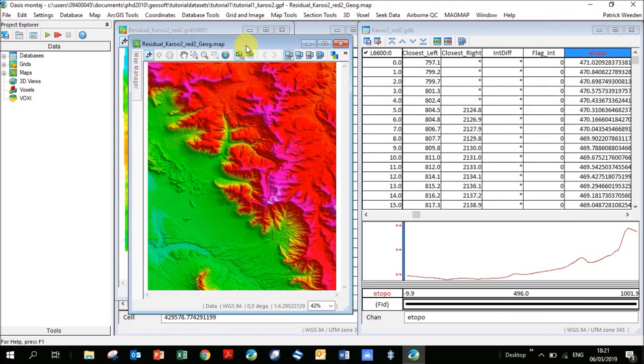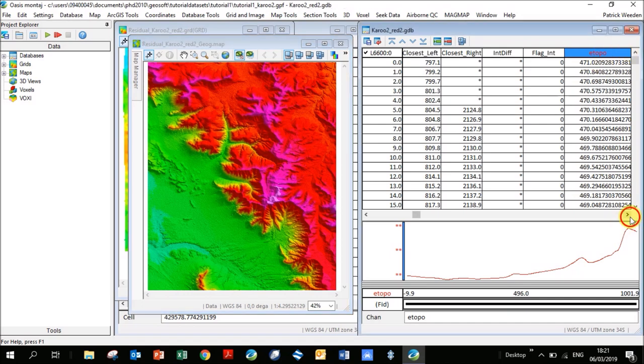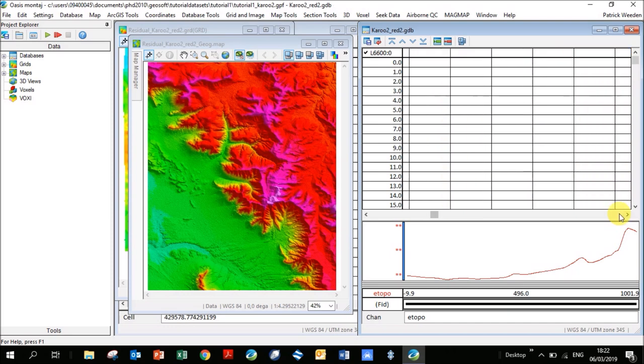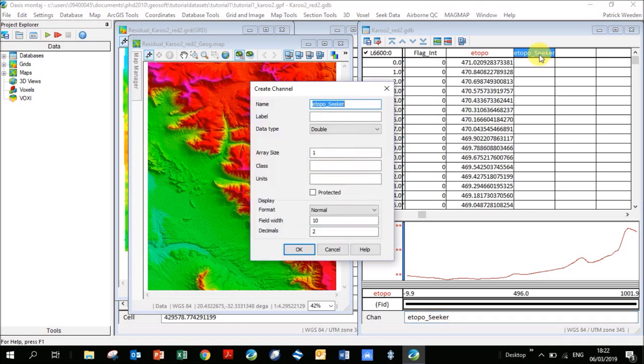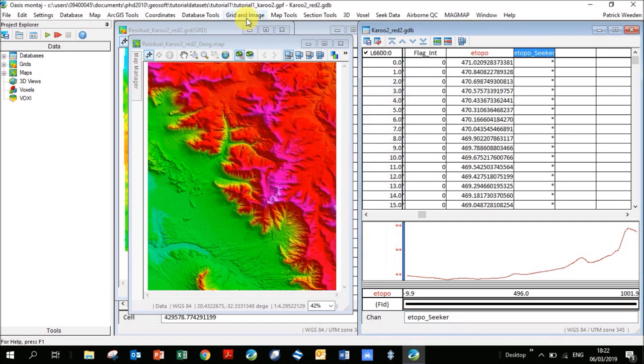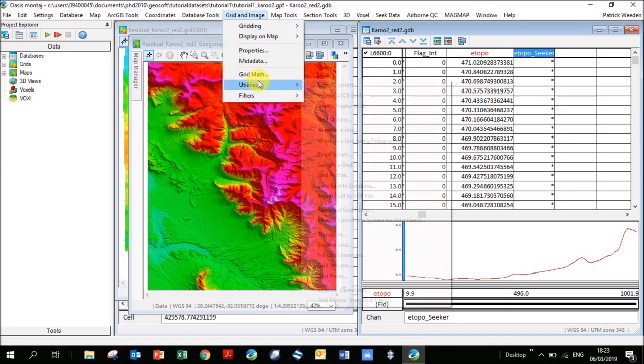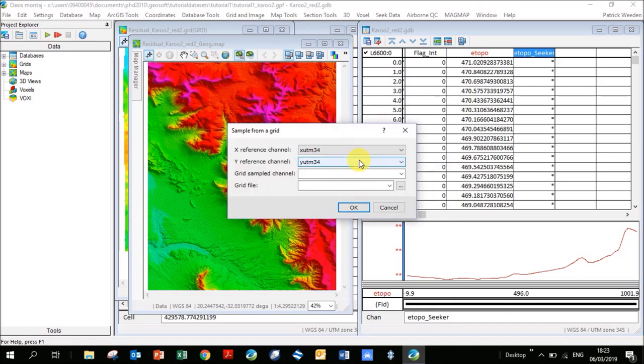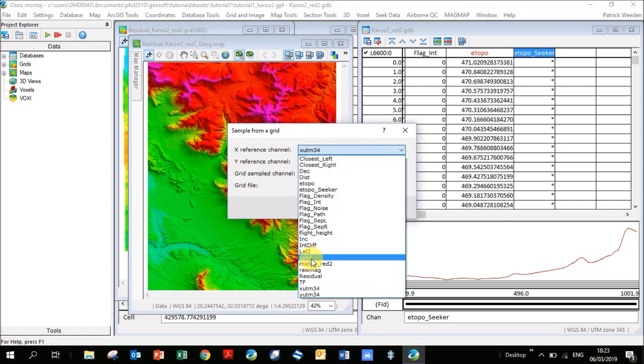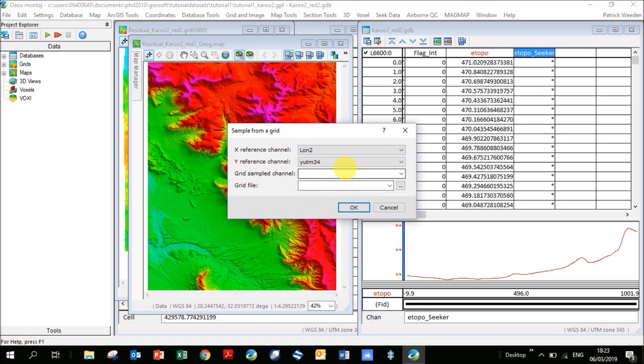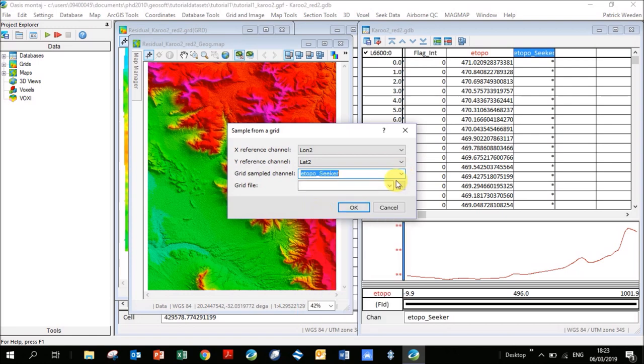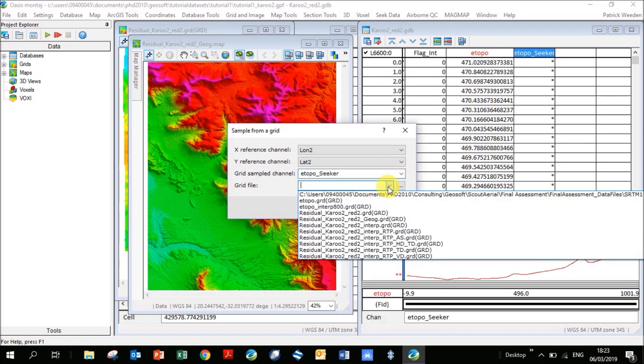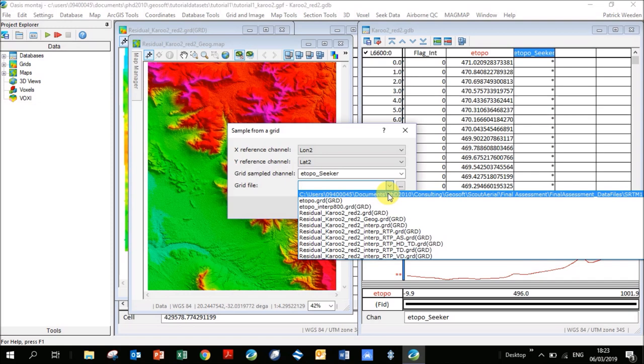Say for example I didn't have topography in my database and I want to load in a topography channel. Let's make a new channel here. I'm going to call it etopo seeker, that's where I got this data. So literally at every point in this database I want to search through this grid and find what the elevation is there. You go grid and image utilities, sample a grid. X and Y, those are fine for your values, it should pick it up okay because this is geographic, that's x, y. You could change it. Maybe let's just change it to longitude and latitude just to be safe. Grid sample channel, we want to output all of our values to etopo seeker.